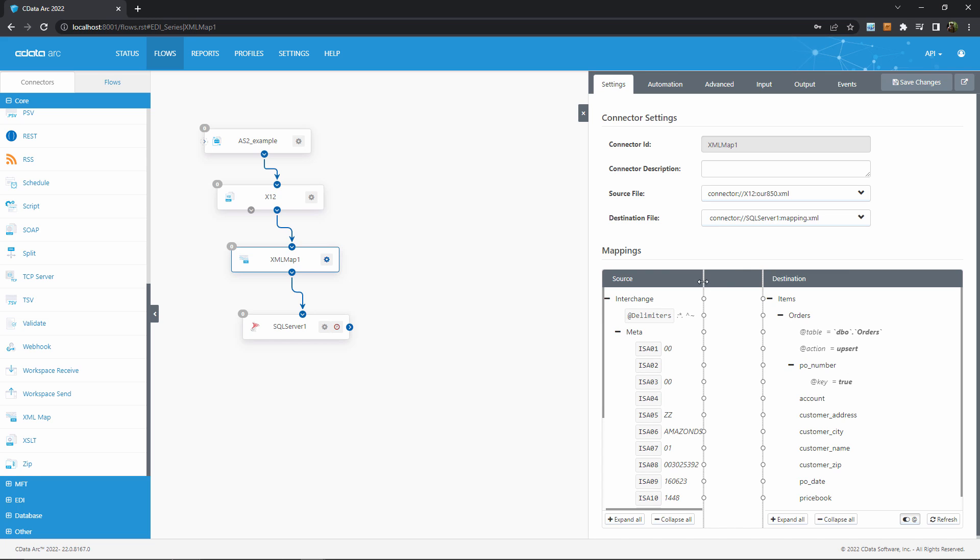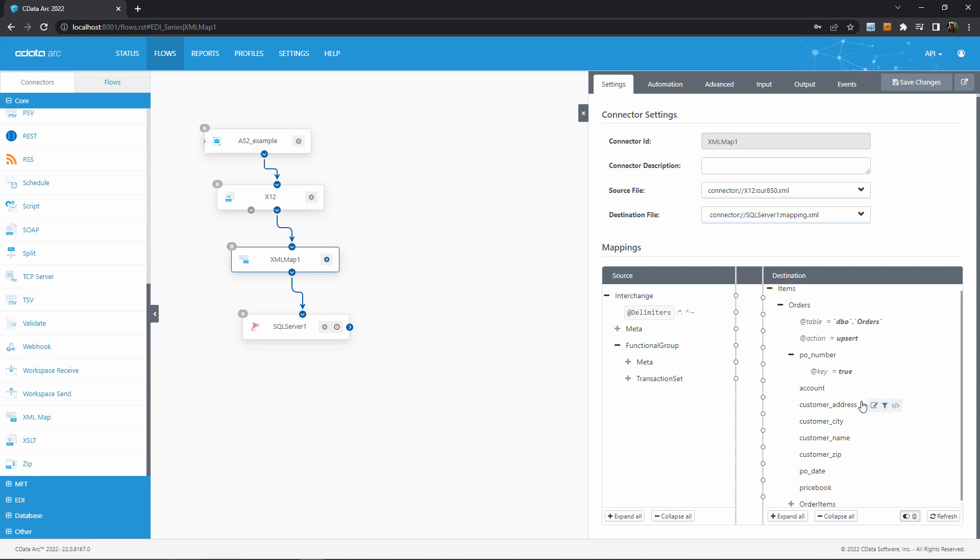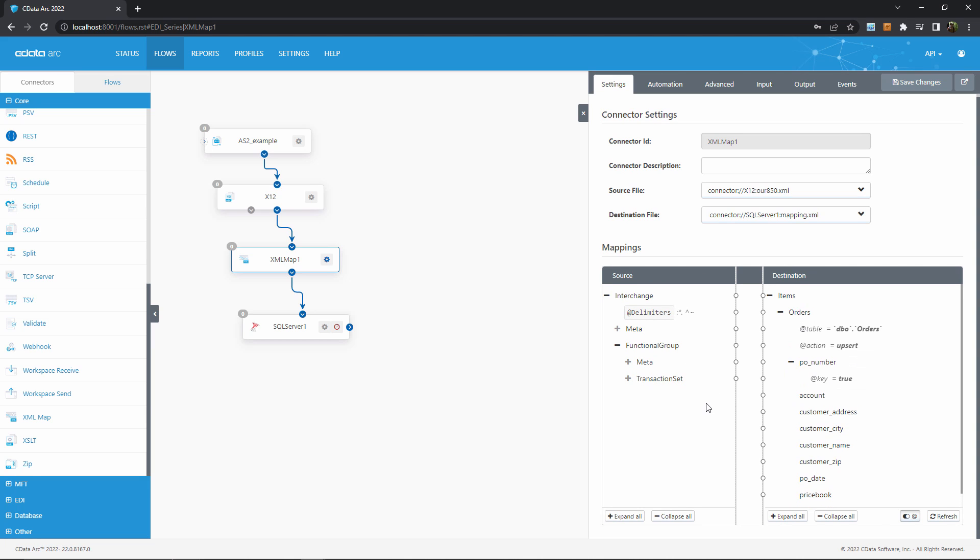With my template set, I can see now the structure of my input and my output templates in the visual designer. Now my task is to drag and drop from the left to the right to establish a mapping relationship between the two. This requires some understanding of both my EDI document and my database.